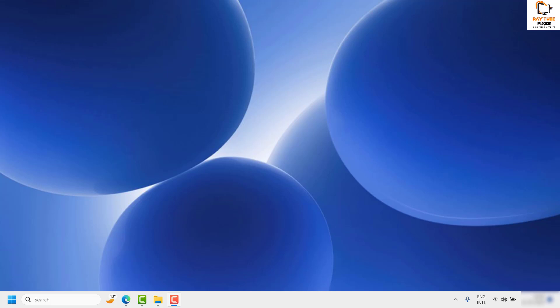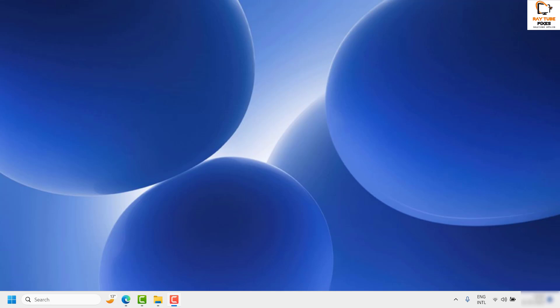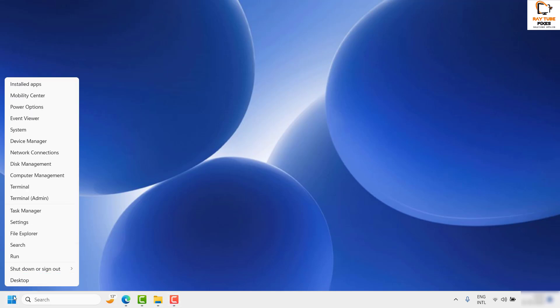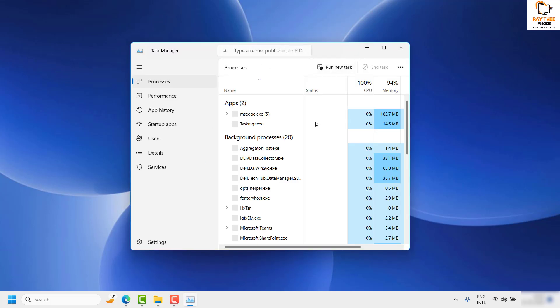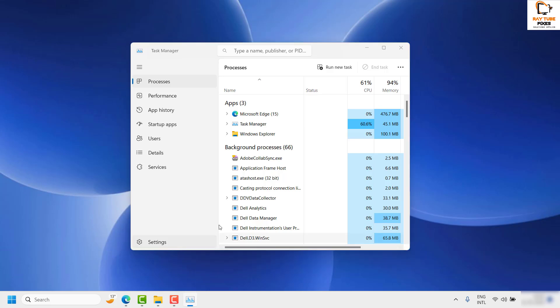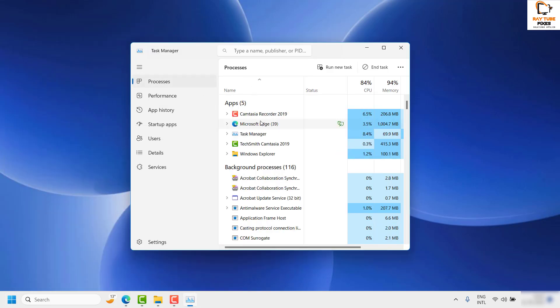The first and foremost step is to restart the Explorer task. You can open the Task Manager by pressing Ctrl+Shift+Escape on your keyboard, or you can right-click on the Start button and then click on Task Manager from the list. This will open Task Manager, and under Processes you will have to look for Windows Explorer or Explorer.exe.